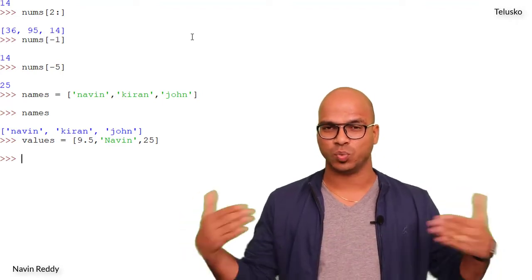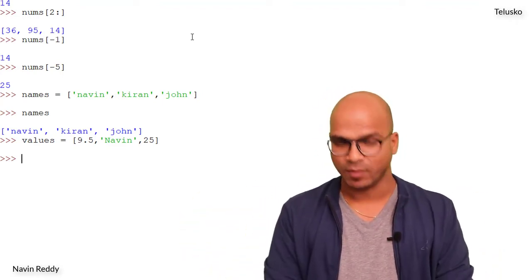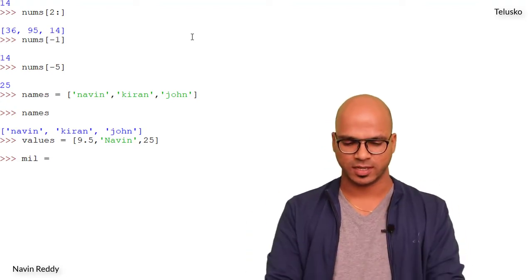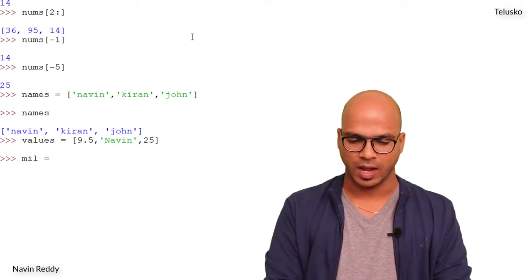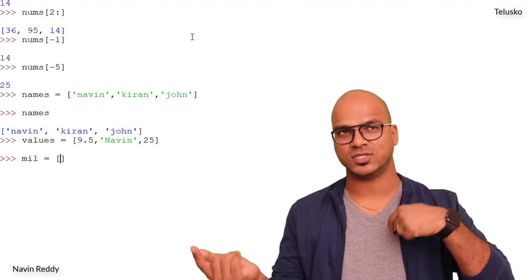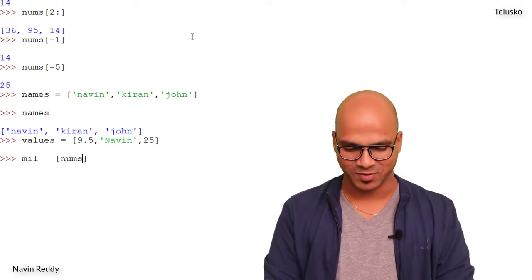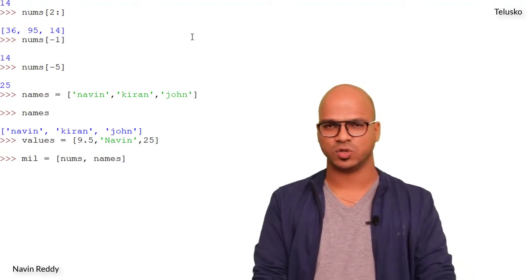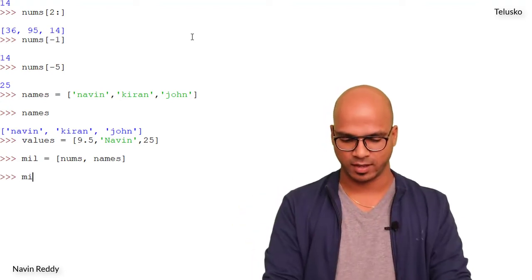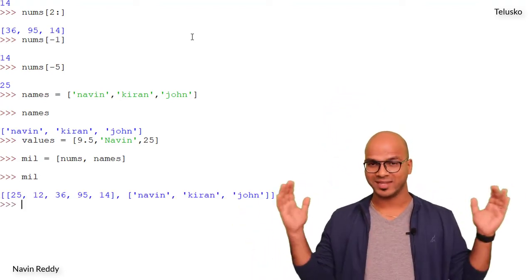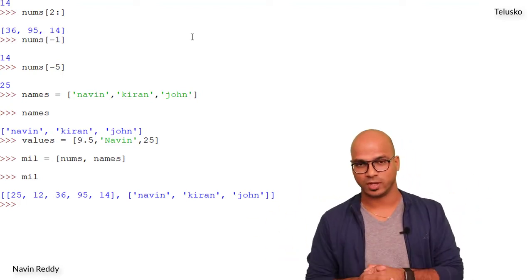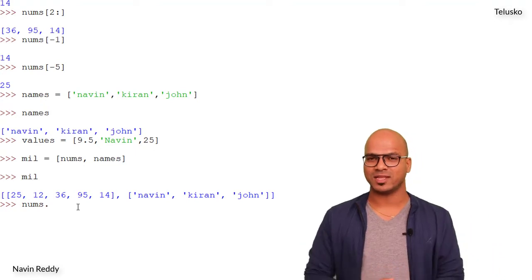Can we have two lists working together — a list of lists? Let's try: mill = [nums, names]. When I print mill, you can see we got a list containing two different lists — one of numbers and one of strings. That works perfectly.